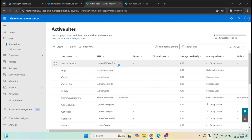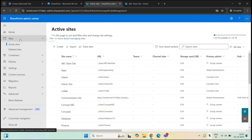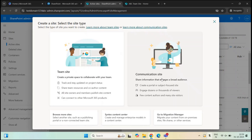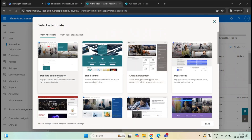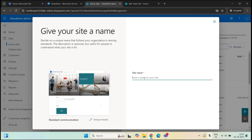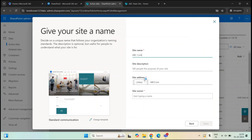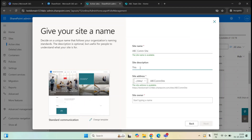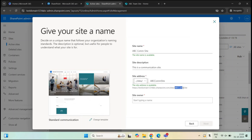Now let's create a communication site. The process remains the same — go to SharePoint Admin Center, Sites, Active Sites, click Create, and this time select Communication Site. Use the standard template and give it a name, for example ABC Comm Site, and add a description. Notice there is no group email address field here, because a communication site doesn't have a Microsoft 365 group. Under Site Address you can see the complete URL, then add an owner, adjust the time zone, and click Create Site.